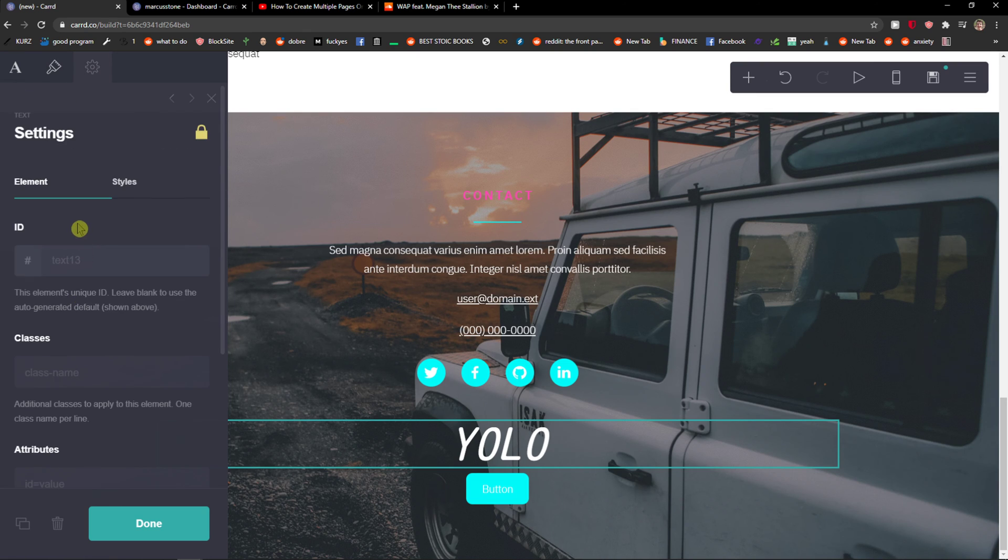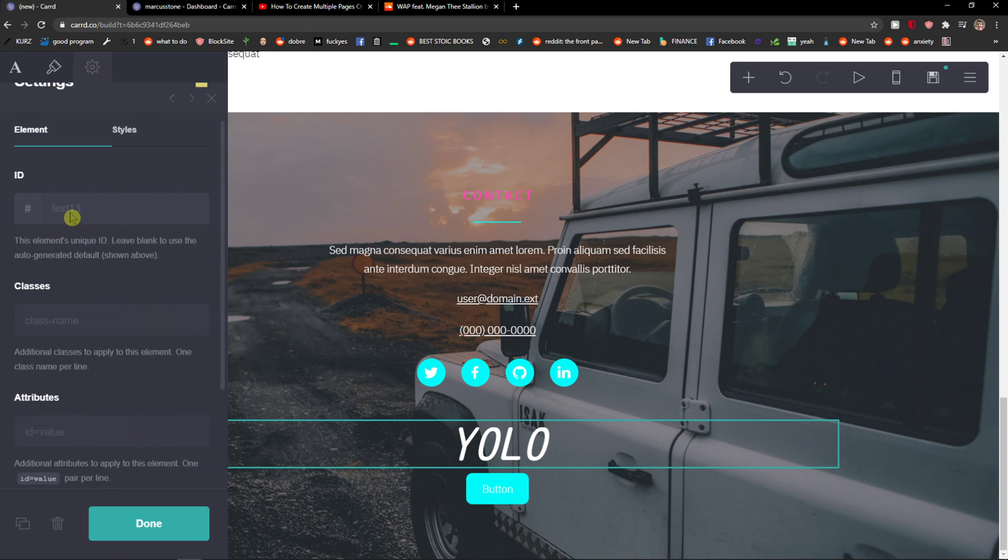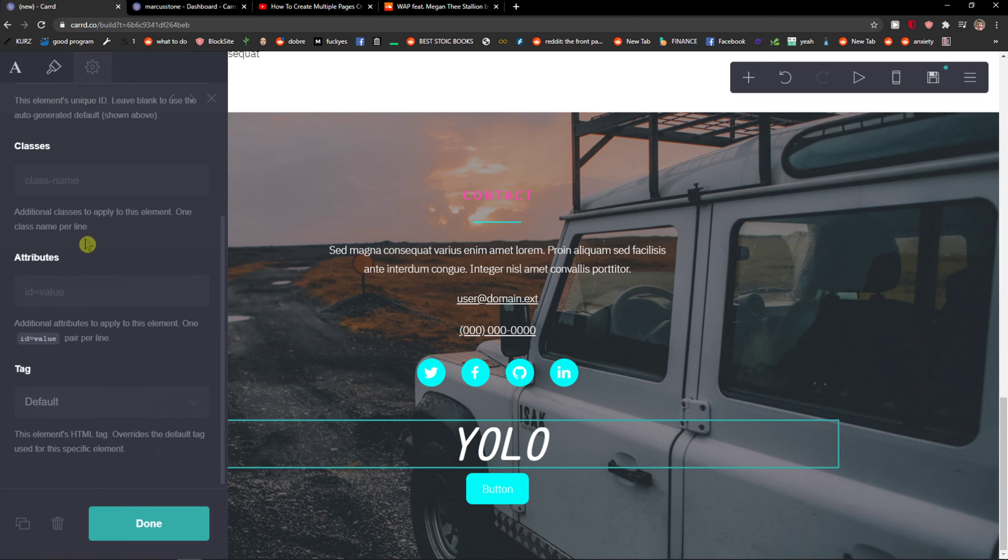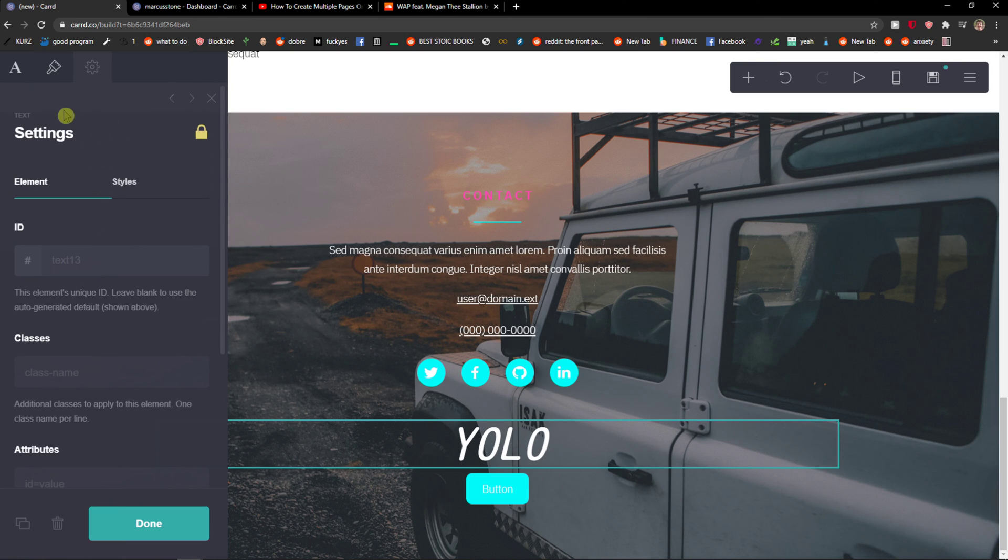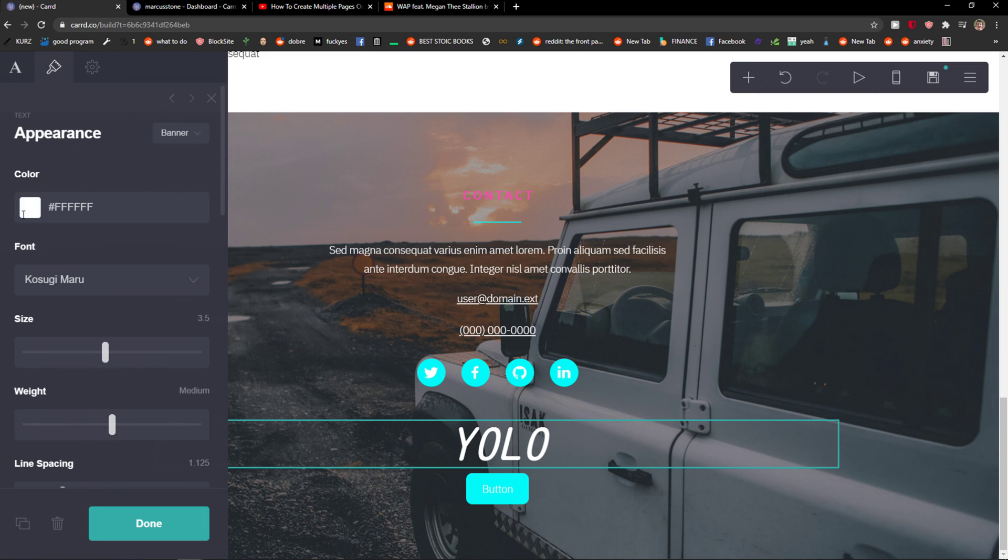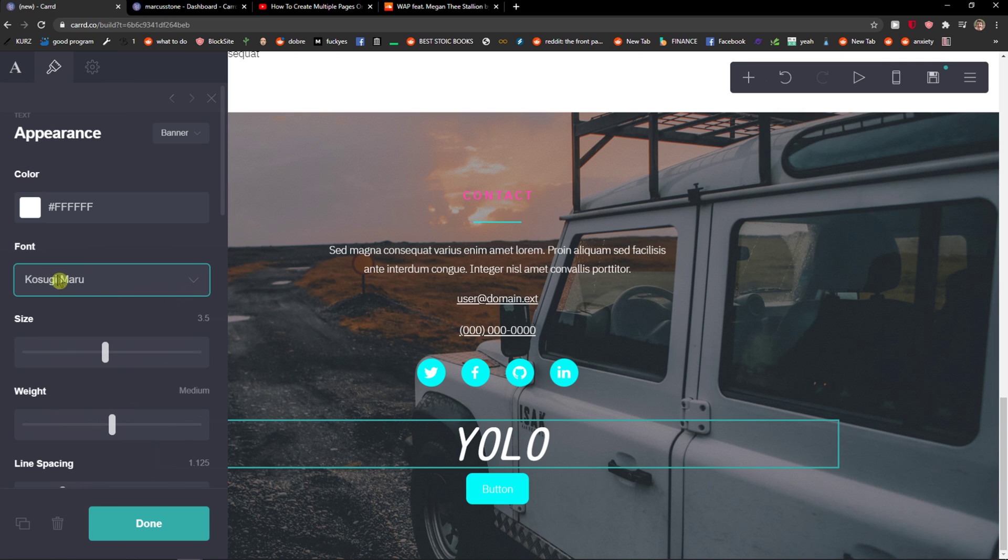And then you get like settings here that you can change the element if you want to. You can change here and then changing color of text. So yeah, thank you very much everybody for watching. If you have any questions guys, ask me down in comments and have a great day and goodbye.